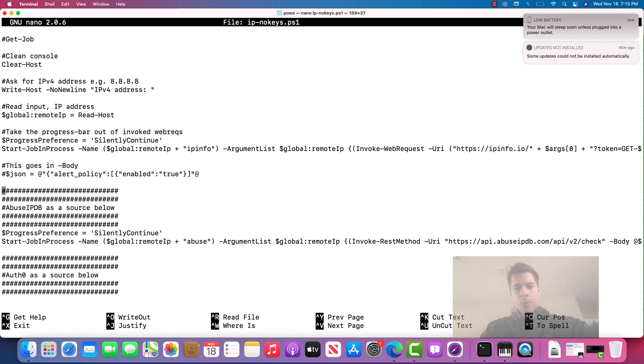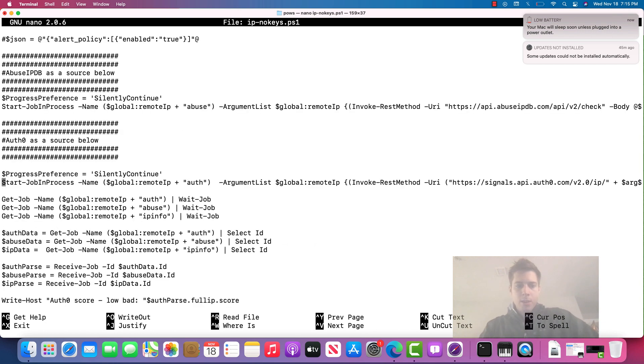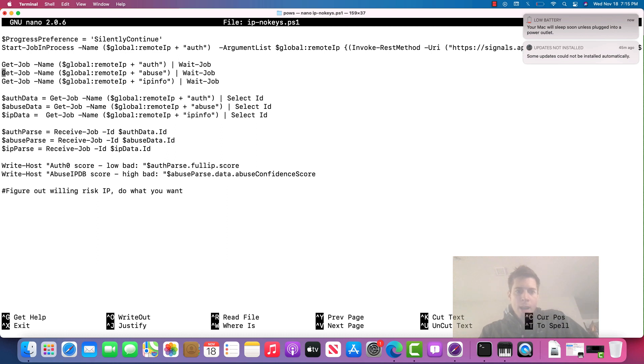Really quick, we're just looking at the calls here. And you can see we're doing the start job in process. That's to make use of that. And then we get the results and we write it out. So we're waiting for the job to finish for Auth0, IPDB and IP Info. And as we're going down the list, if they all finish fast, then it gets done with them all.